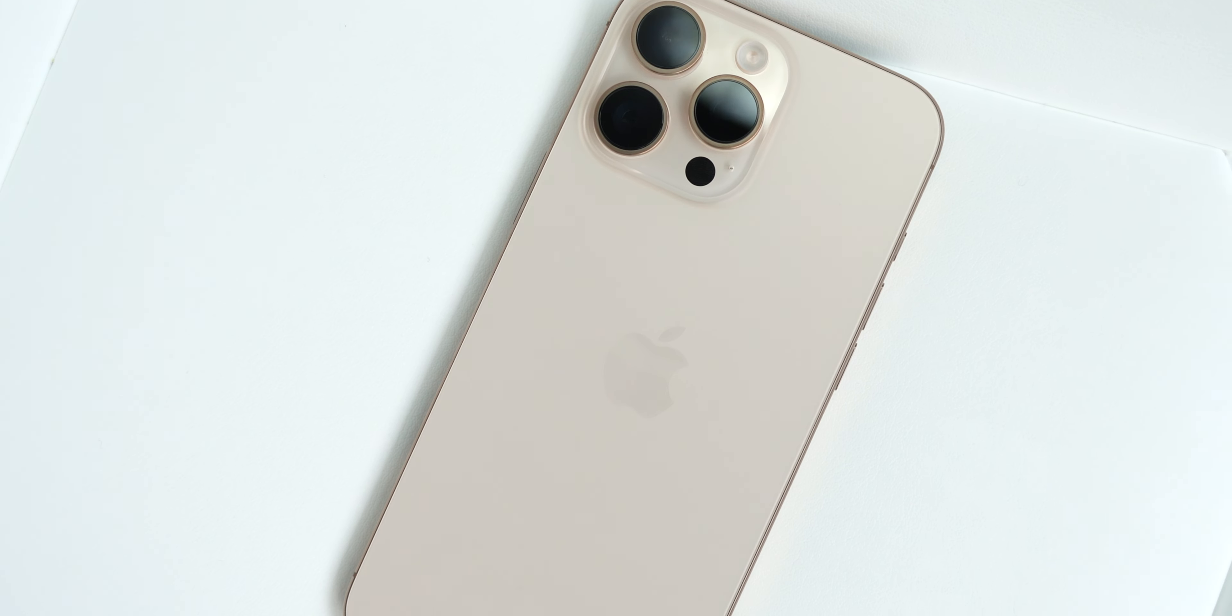We're here to discuss the one slightly controversial feature everyone's talking about, and actually the feature that's surprisingly come to both the standard iPhone 16s and the Pro models, and that is camera control.